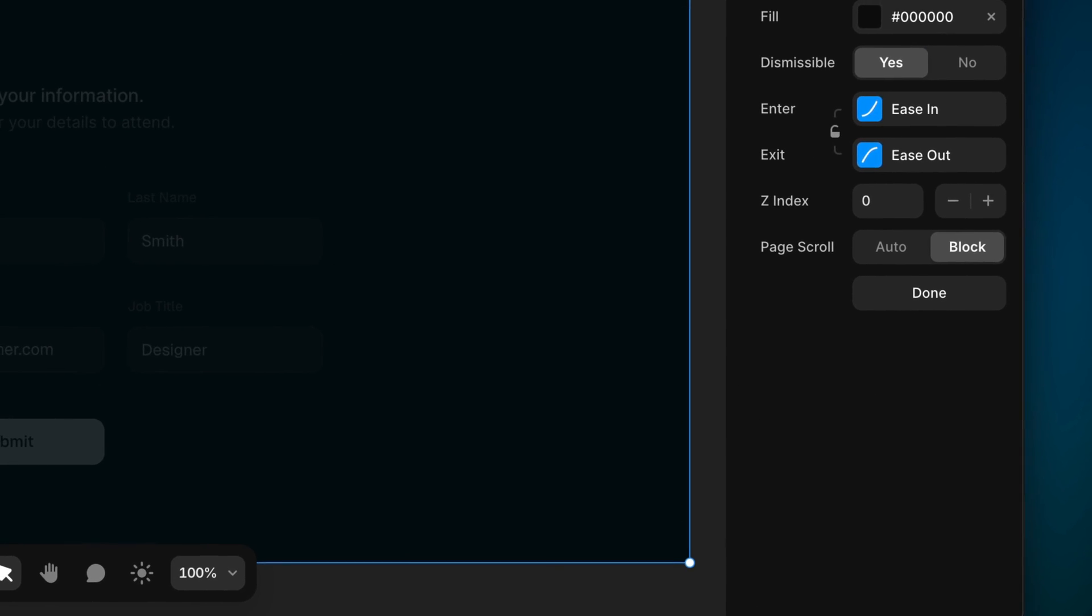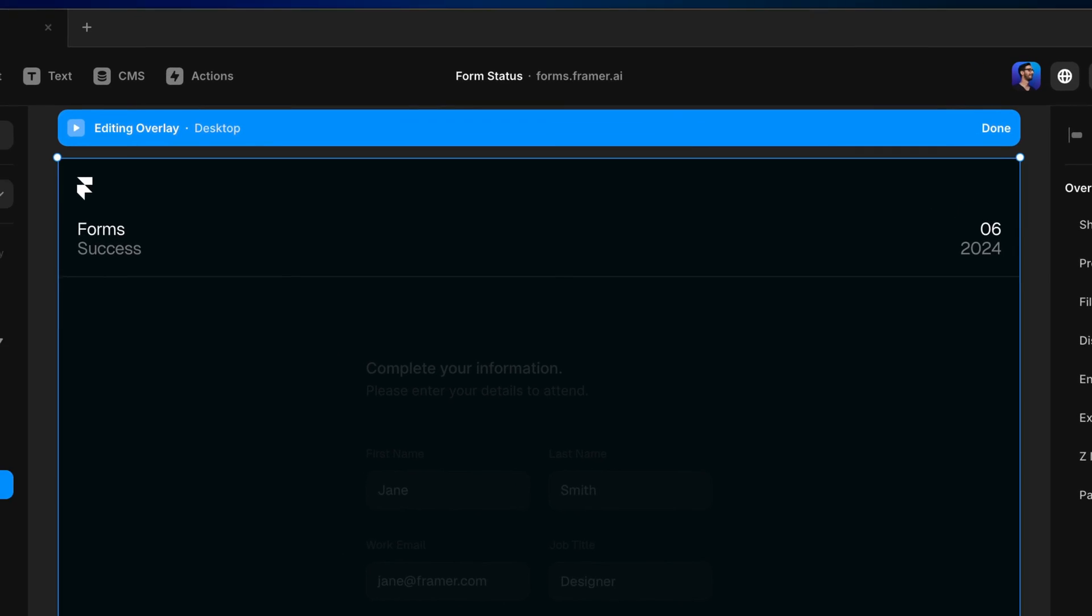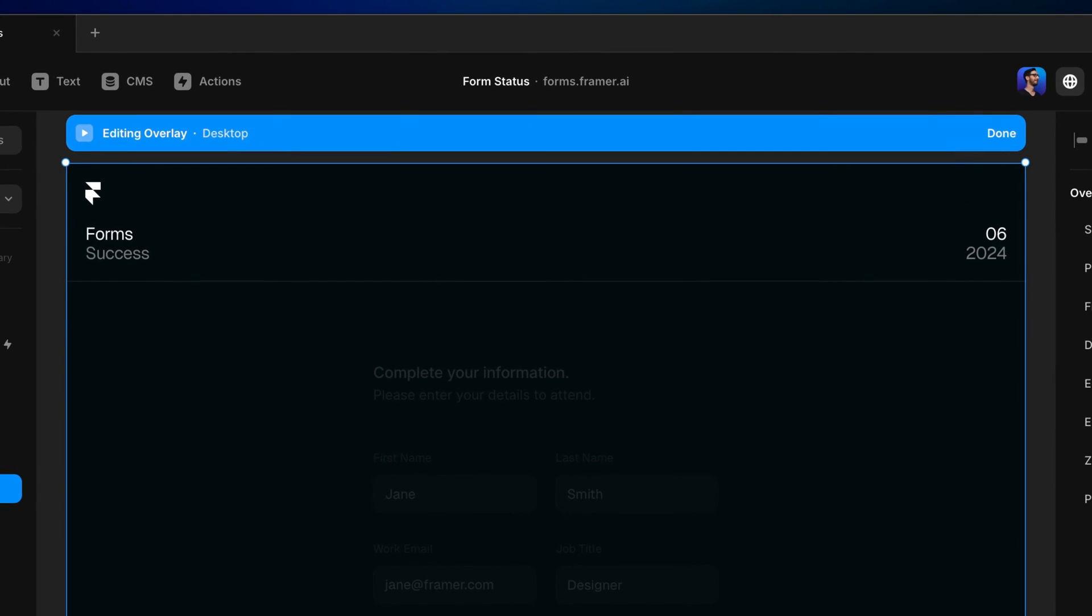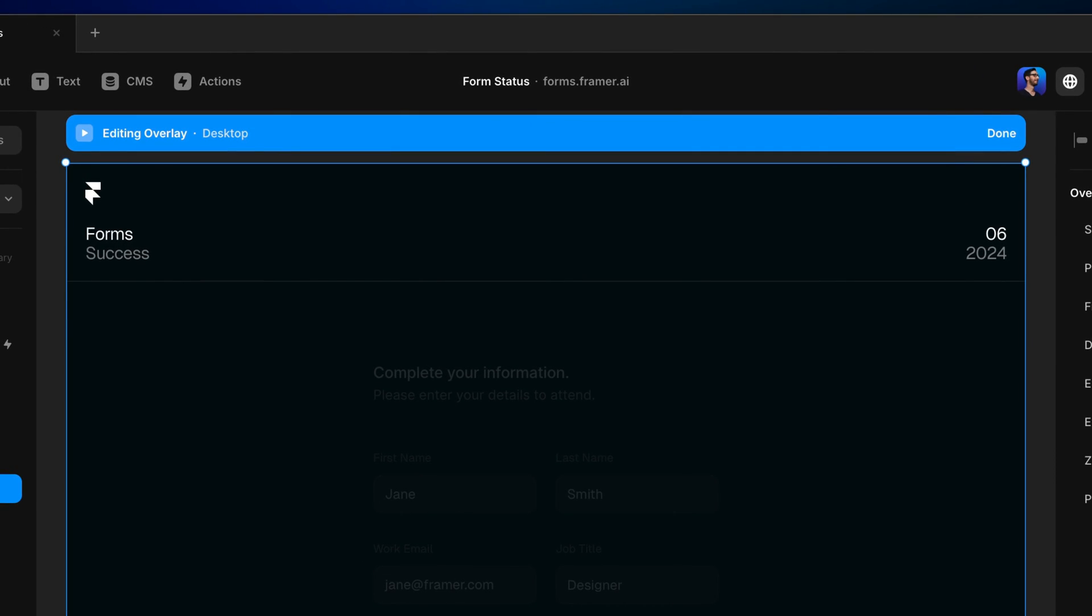Neither is necessarily right or wrong, but for our success message, I'm going to choose a fixed overlay. If you're new to overlays, the blue bar at the top of the breakpoint shows us that we're now in an editing mode for the overlay itself.